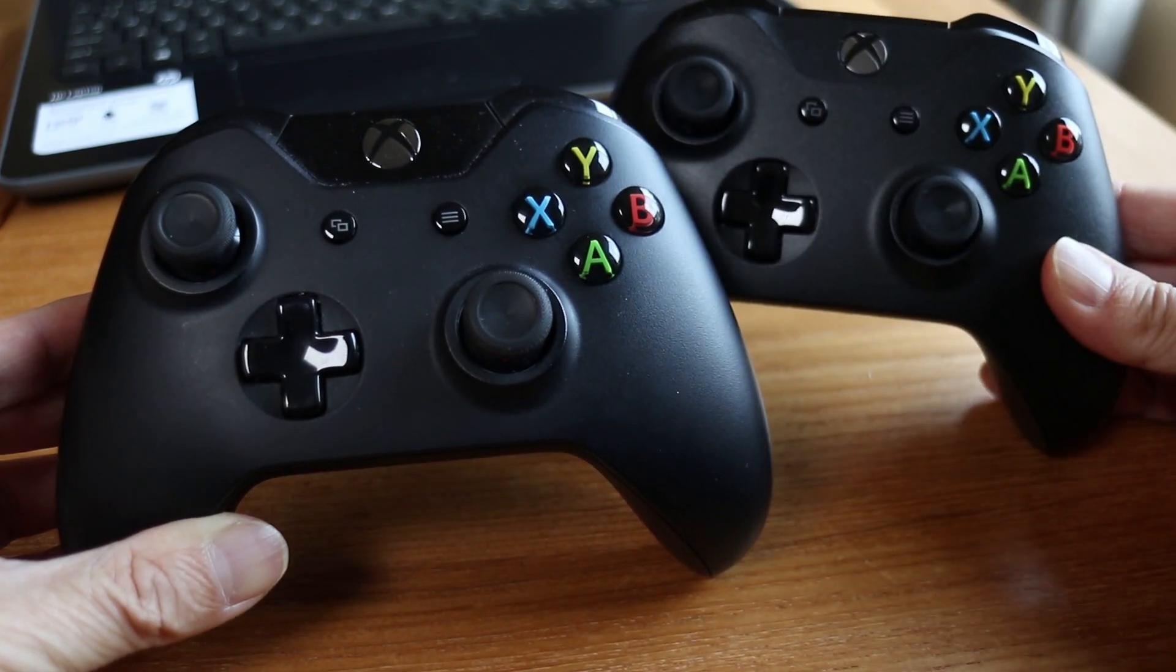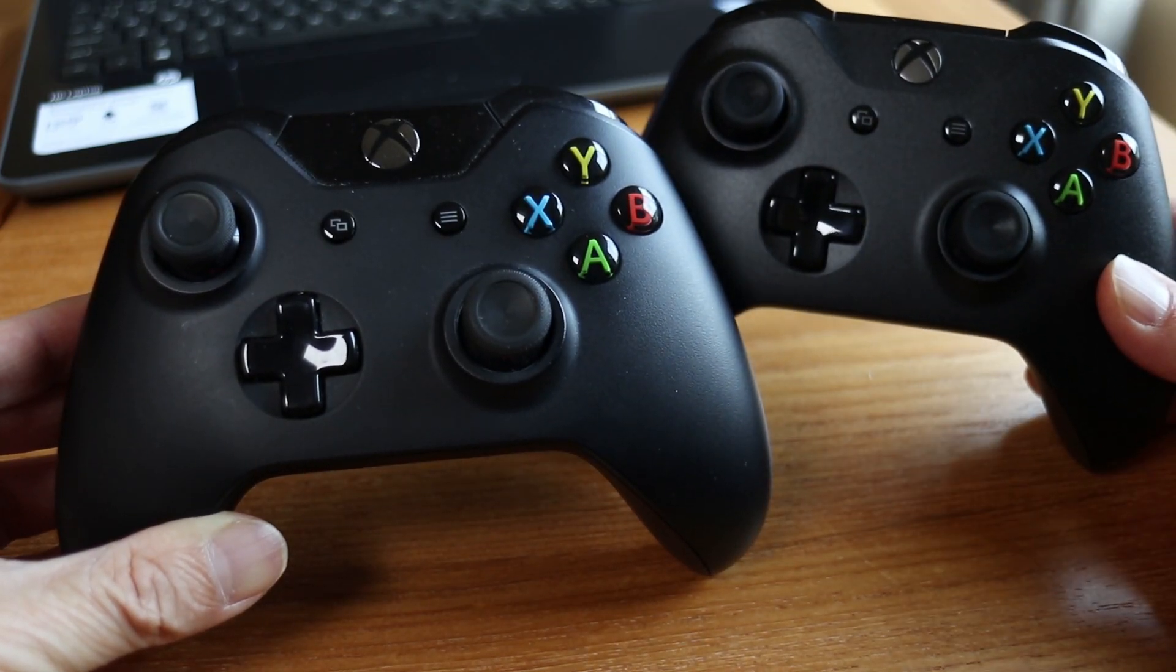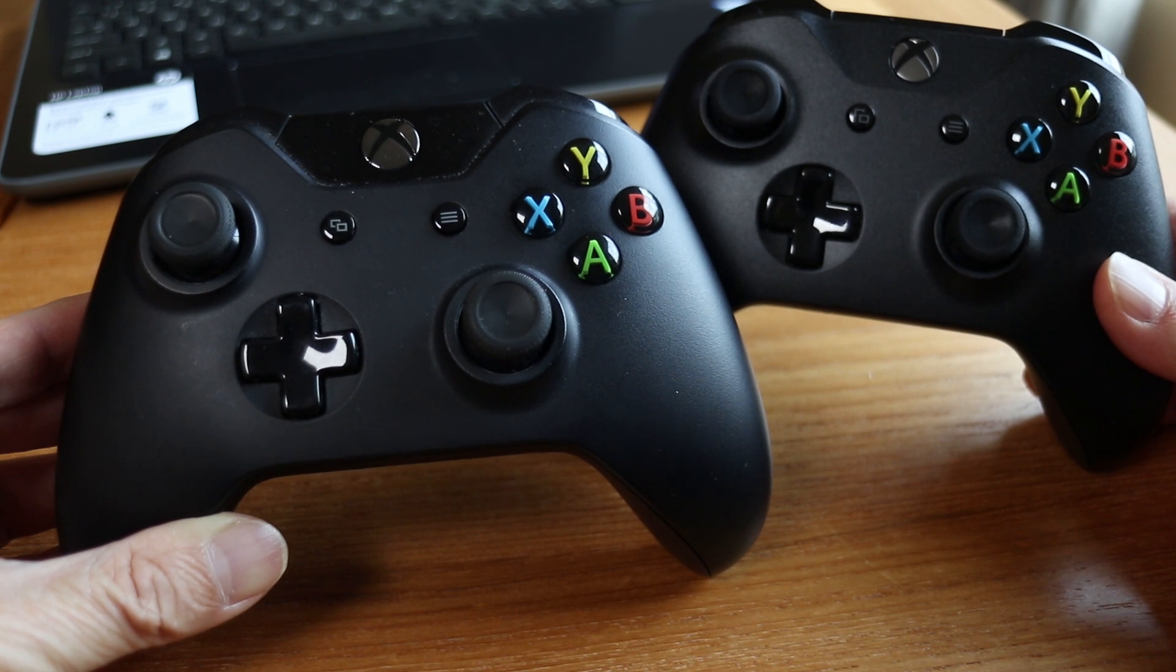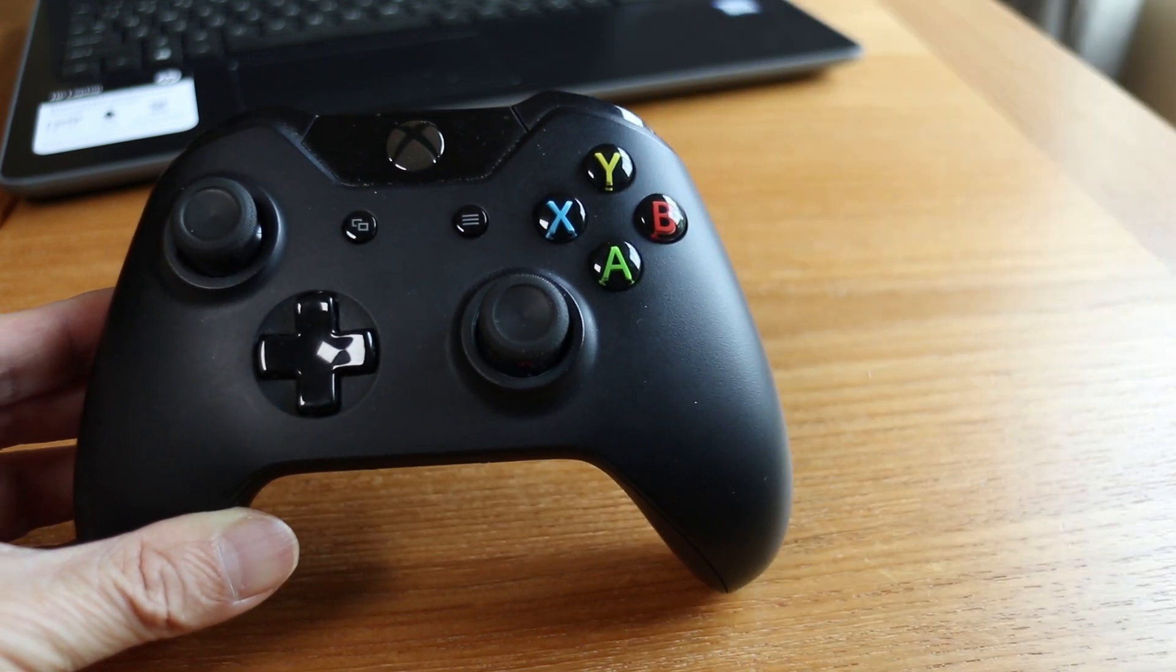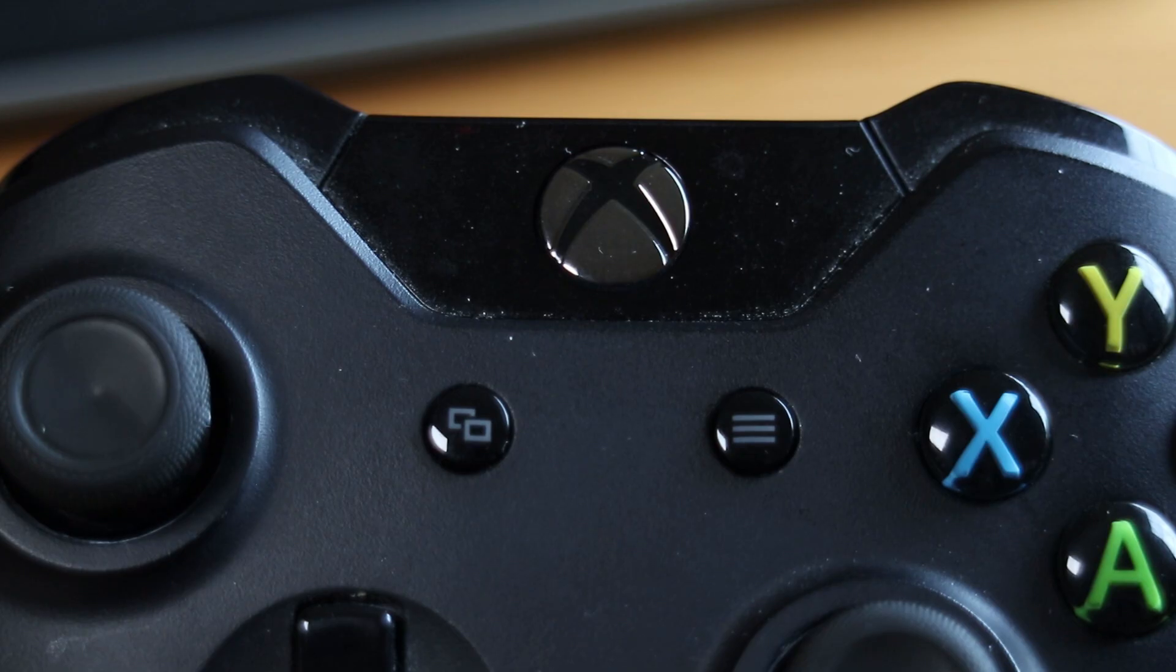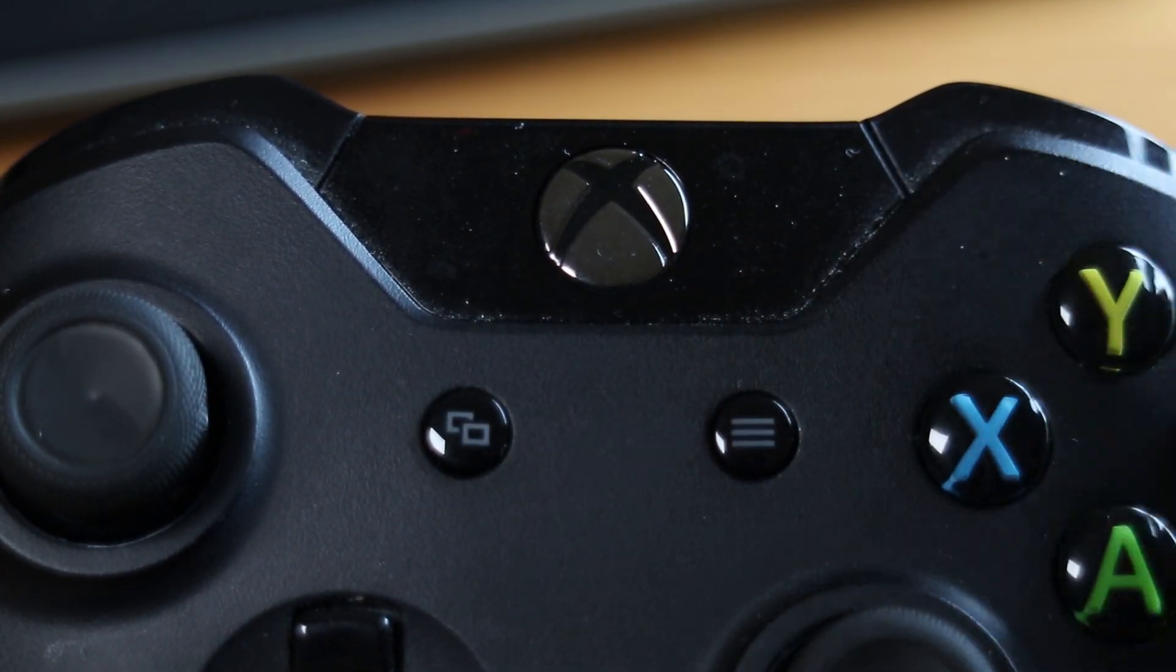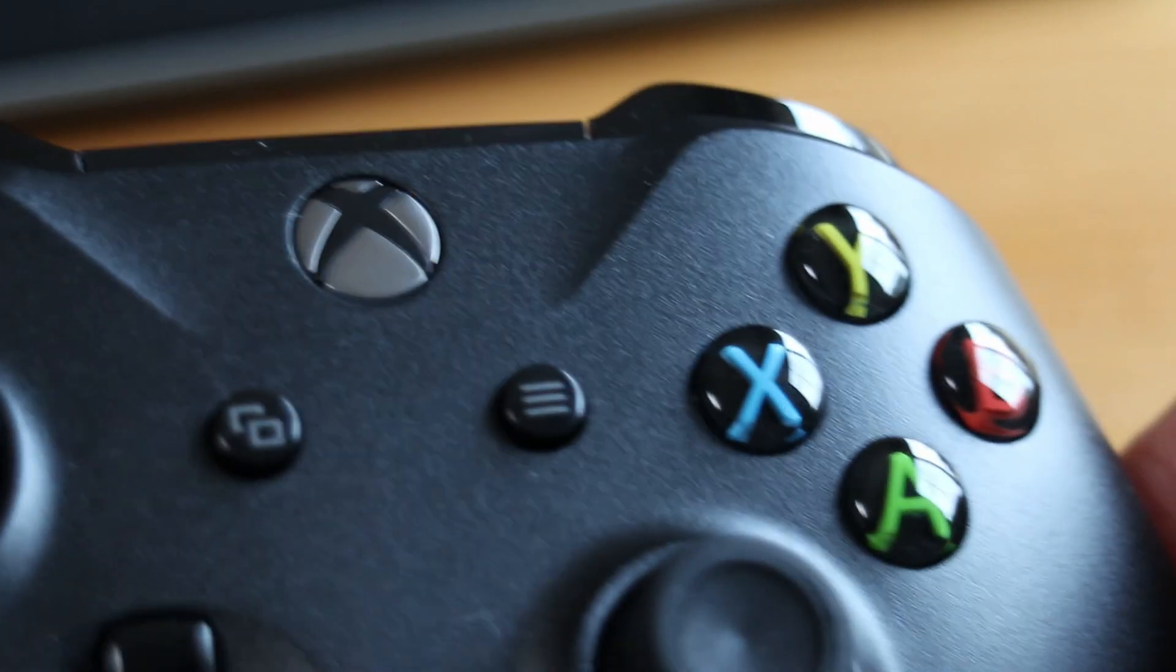First you have to have the right kind of controller. There are two different variations but they look very similar. This is the old style that won't work. You can tell by looking at the top of the controller. This is an older controller and the top part around the power button is separate from the main body of the controller.